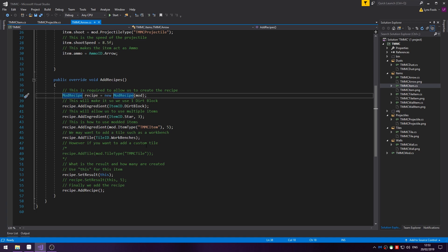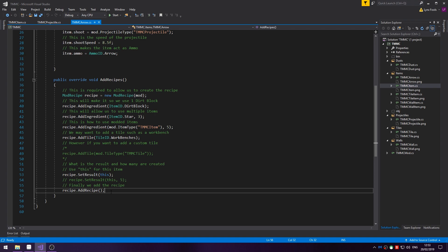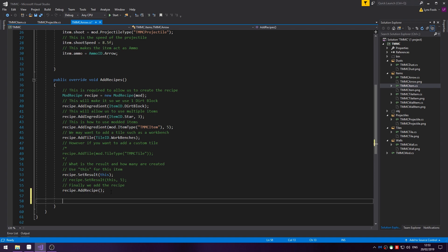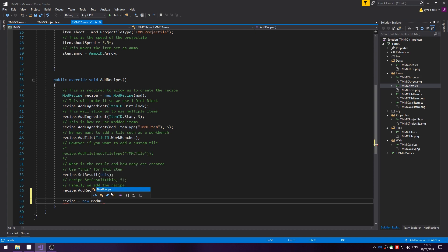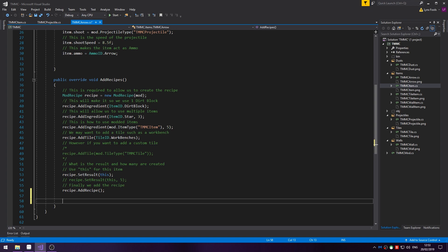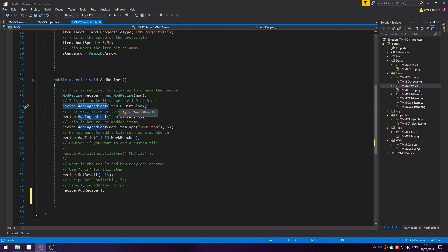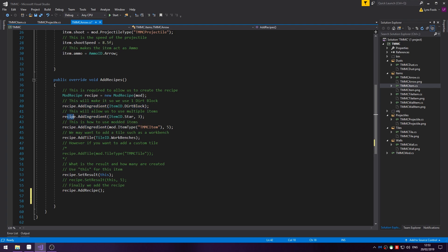So, after you've added a recipe you can do recipe equals new ModRecipe mod. You don't need to keep doing ModRecipe. So, to add an ingredient, let's start with a vanilla ingredient and only one. You do recipe.AddIngredient then the item ID. If you want to add multiple of that then you do recipe.AddIngredient item ID, then the number you want. In this case we're doing 3 stars.